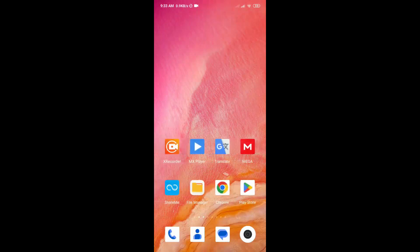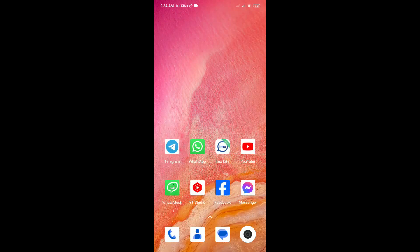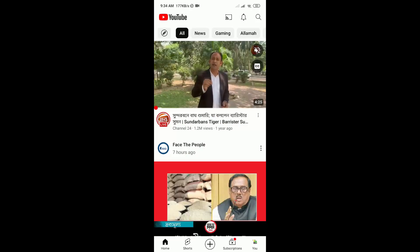Hi dear friend, welcome back to our channel TechVidda. Today in this video I'm going to show you how to save YouTube Shorts videos to the Watch Later list of your YouTube application. Before that, please subscribe and hit the like button of this video. So let's start the video.